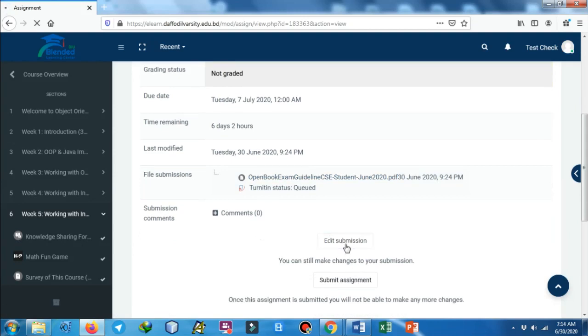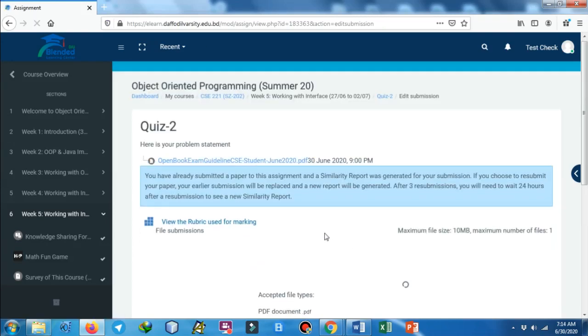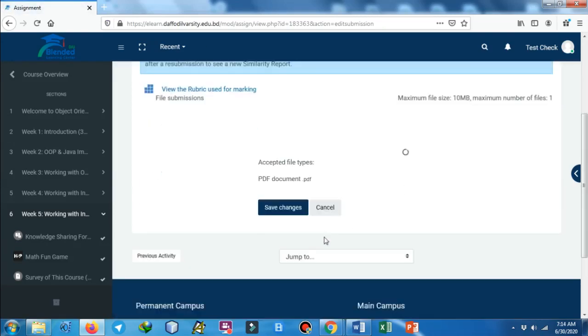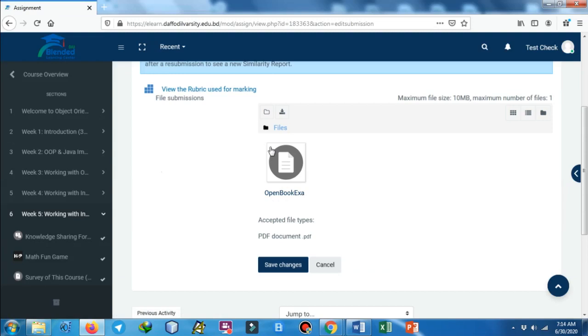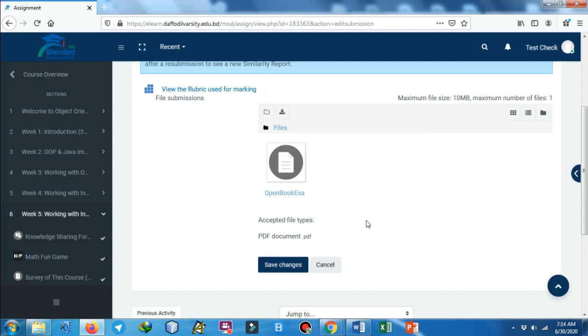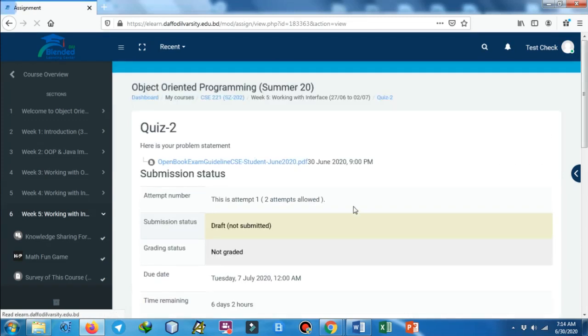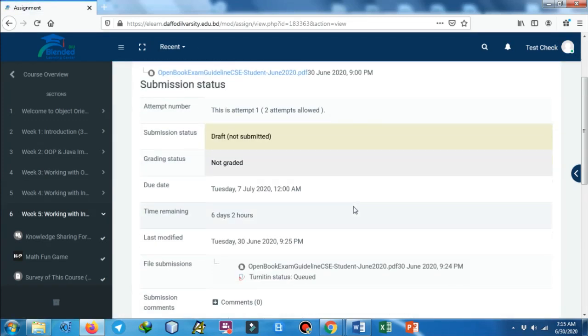If you want to delete the file, you can see the file is here. Just click on the file and there is a delete option. You can delete that and then you can edit your submission. When your file is ready and you're confirmed that yes, I have added the perfect file, the correct file, then you can go for 'Submit Assignment'.